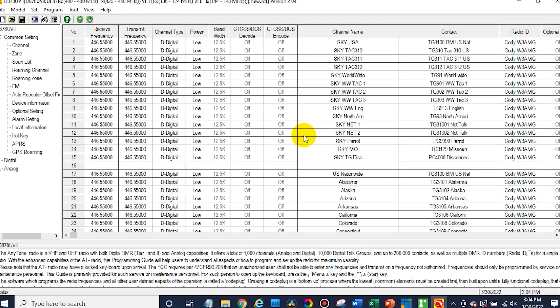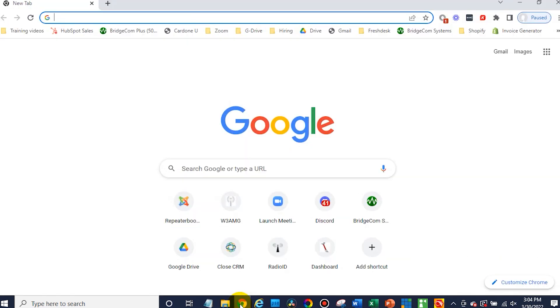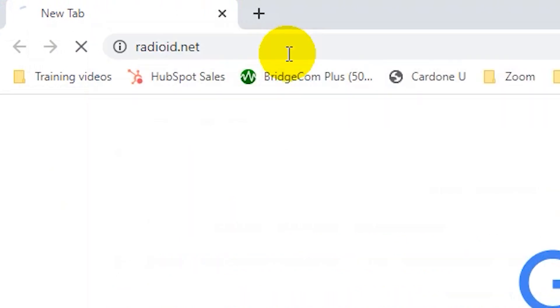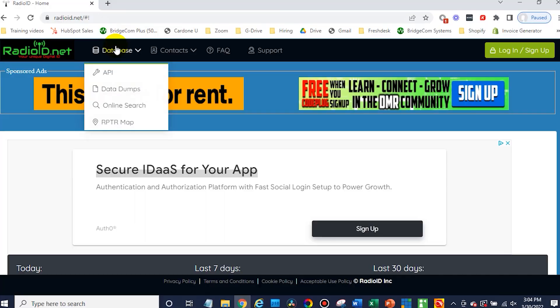So you'll go to a web browser. Any web browser should work fine. And you want to go to radioid.net. That's going to be the place to get the best and latest list for the digital contact list. That is actually the source. That's where it comes from.